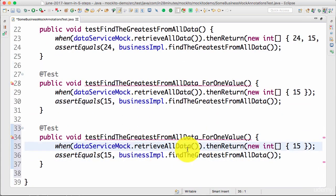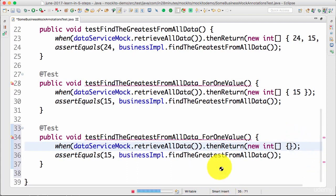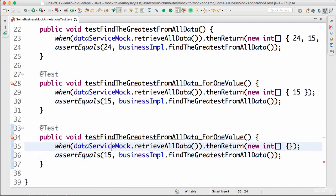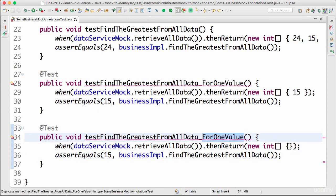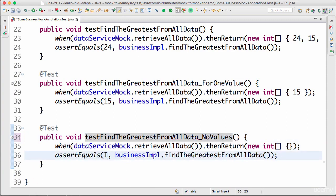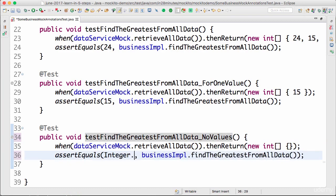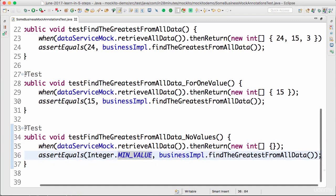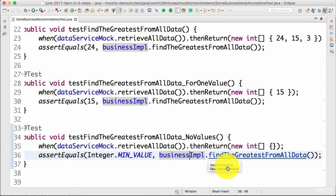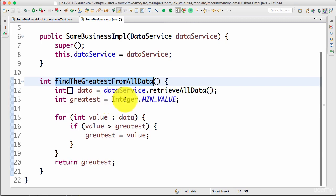Let's say I want to create a new test scenario where I'm returning nothing back. What would be the expected result? Think about it. I would rename this to noValues. What would be the expected result? It should be Integer.MIN_VALUE.